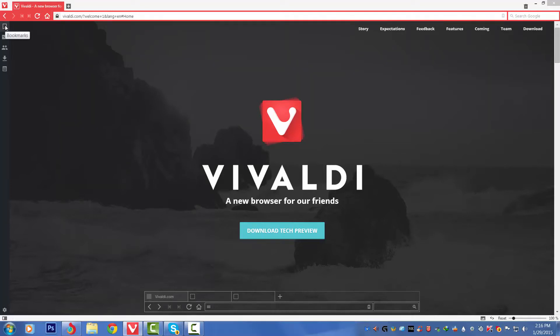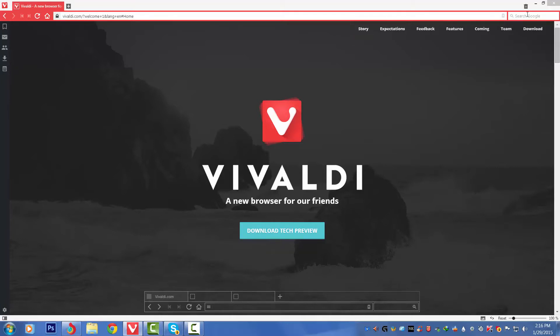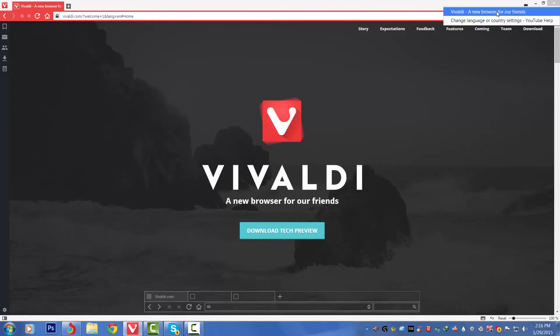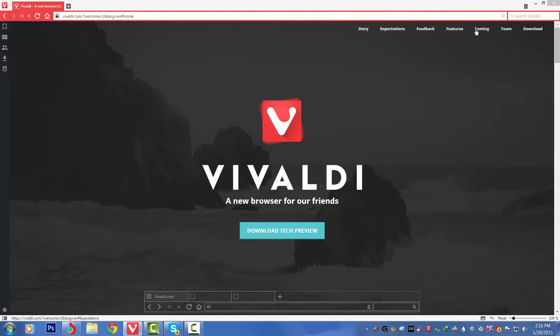Then we've got the bookmarks here. We've got Mail, Contacts, Downloads, and Notes. These are the normal things. On the right hand side we've got a trash icon. Let's click on it. Vivaldi, a new browser for our friends. So that means it is the clear history, cache, and all that, cookies, you can see.